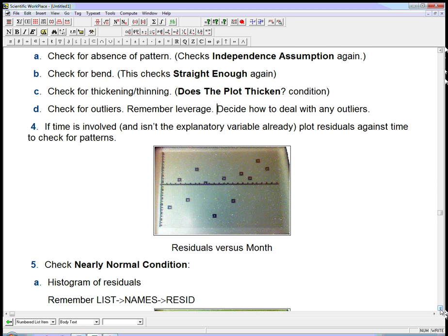If time is involved and isn't already the explanatory variable, you want to plot the residuals against time to check for patterns. I put in the month number — just 1 through 12 — as another list, and plotted residuals versus month to see if there's any obvious pattern. It seems like it's kind of going up a bit, so this is a little bit of a red flag — the residuals are kind of drifting, maybe indicating some sort of curving when we look at the plot versus time. A little bit of a concern, but not drastic, and I don't think it's a showstopper.